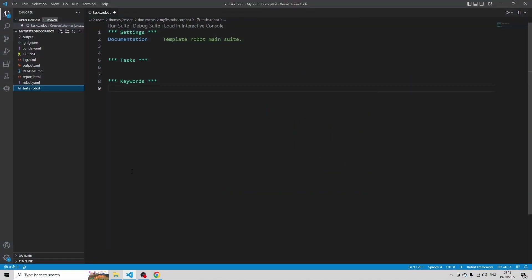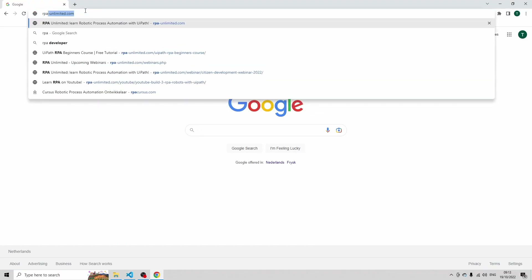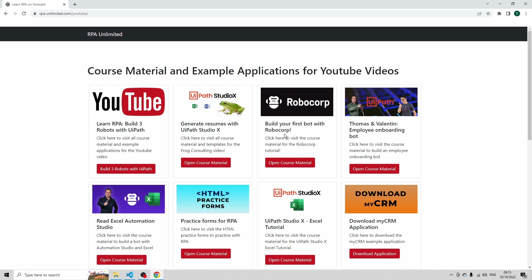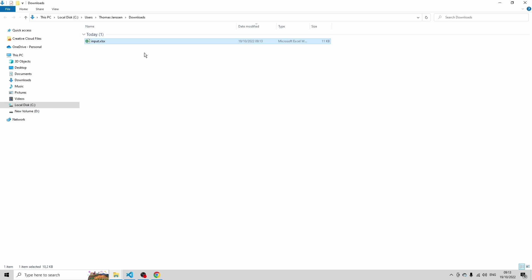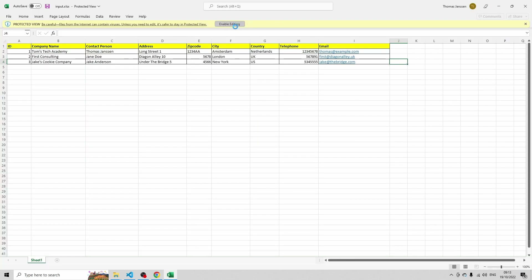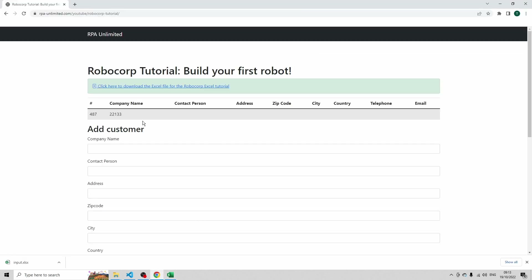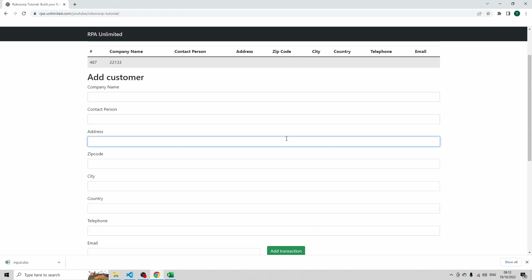Let me demonstrate what we're going to do today. If you want to code with me, you have to follow those steps as well. So navigate to rpa-unlimited.com, then navigate to the YouTube Example Applications and Course Material. Then you see 'Build your first bot with Robocorp' — open the course material and download this Excel file. In this file, I have three rows with companies: Tom's Tech Academy, First Consulting, and Jake's Cookie Company. Every company has a contact person, an address, a zip code, a city, etc. And what we're going to do for these records is add them to this CRM system — fill in the company name, the contact person, the address, and then click Add Transaction. And we're going to do that with Robocorp.